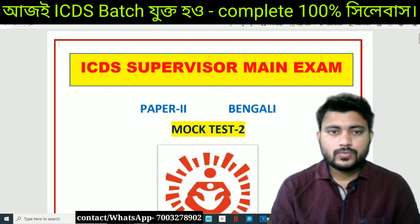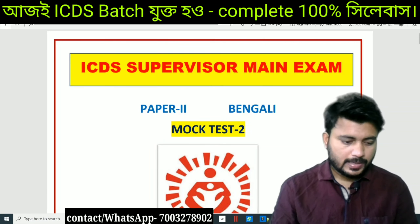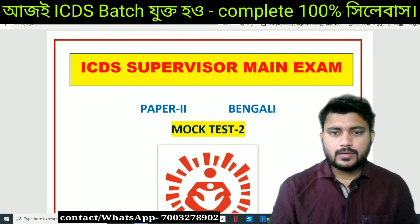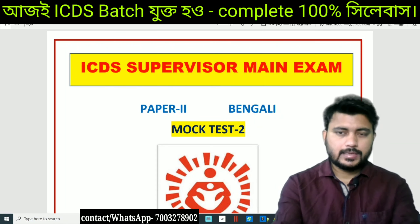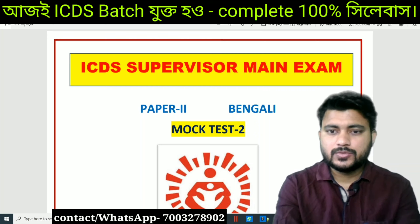Hello friends, welcome to MA's Education Lab, which is a candidate resource for ICDS Prelims.